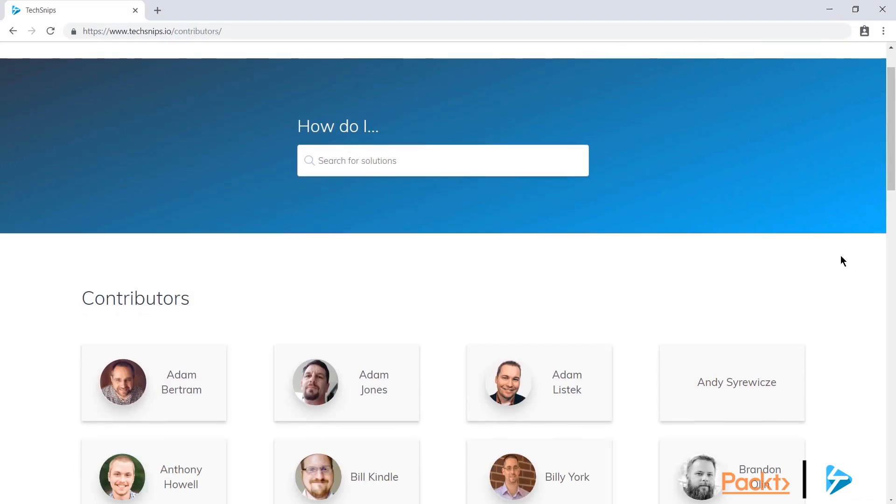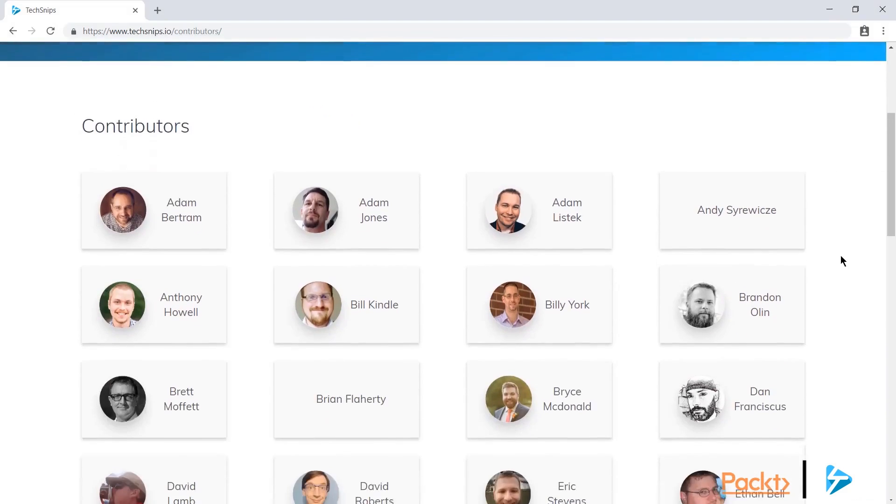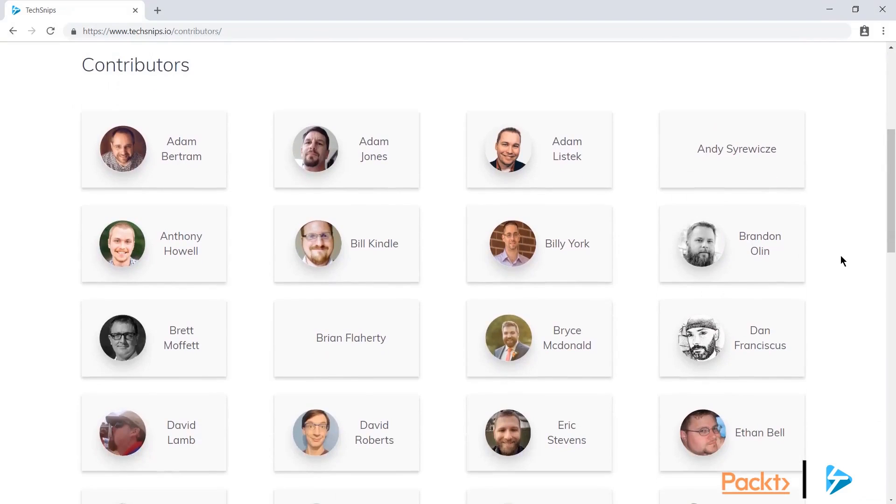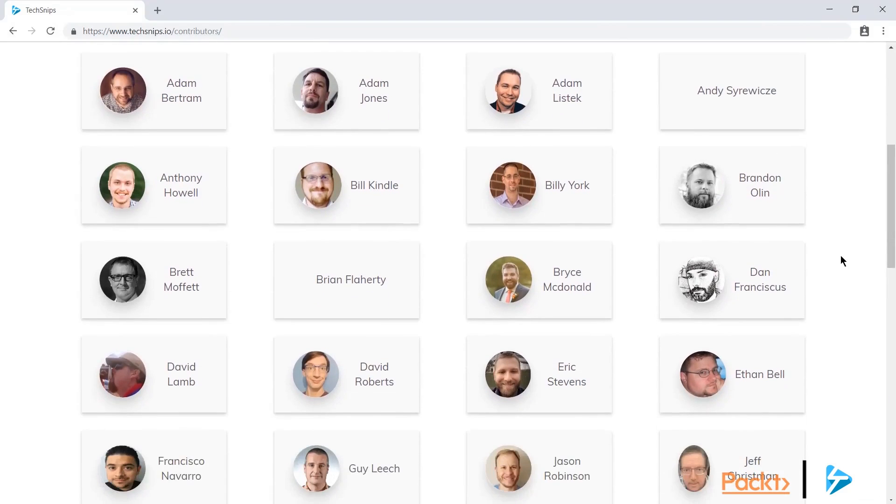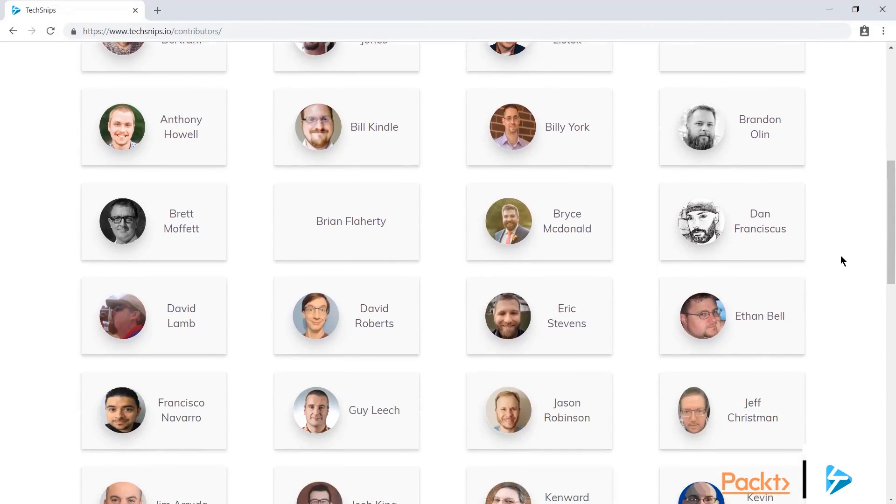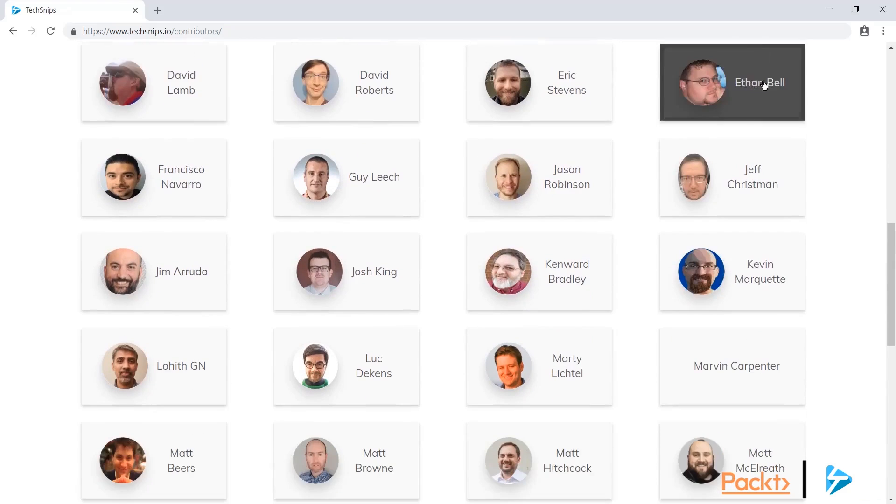I'm currently browsing the list of contributors on the TechSnips website and it looks like a good candidate for testing out the web scraping capabilities of PowerShell Core as there's a lot of images here and a lot of links which will give us a lot to play with.